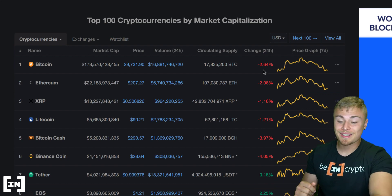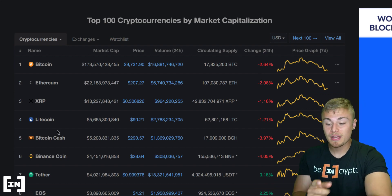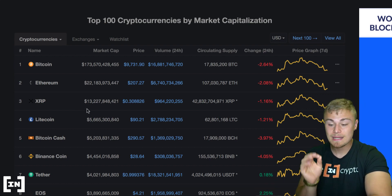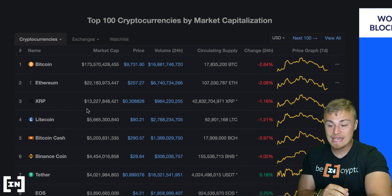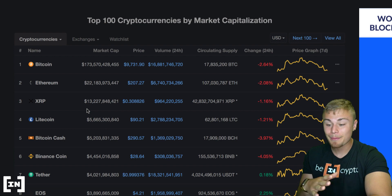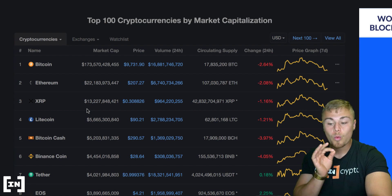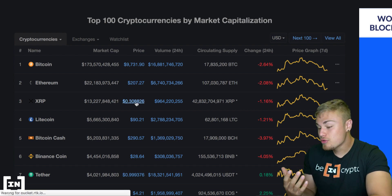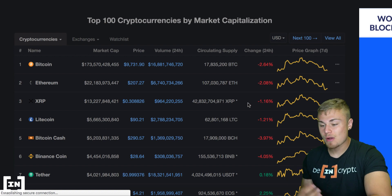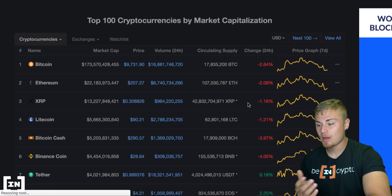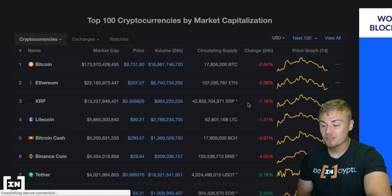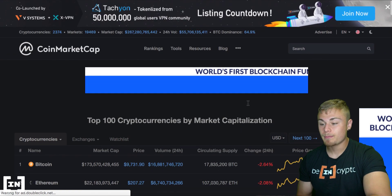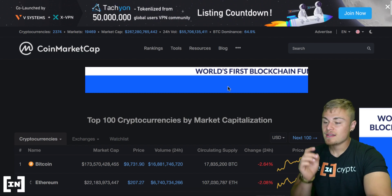So as you can see, we're on the current coin market cap. XRP is trading at number three with $13 billion in market cap. Absolutely wild, trading at 30 cents — not too bad. And only down about 1%, 1.16%, really not too bad considering the rest of the market is down quite a bit.